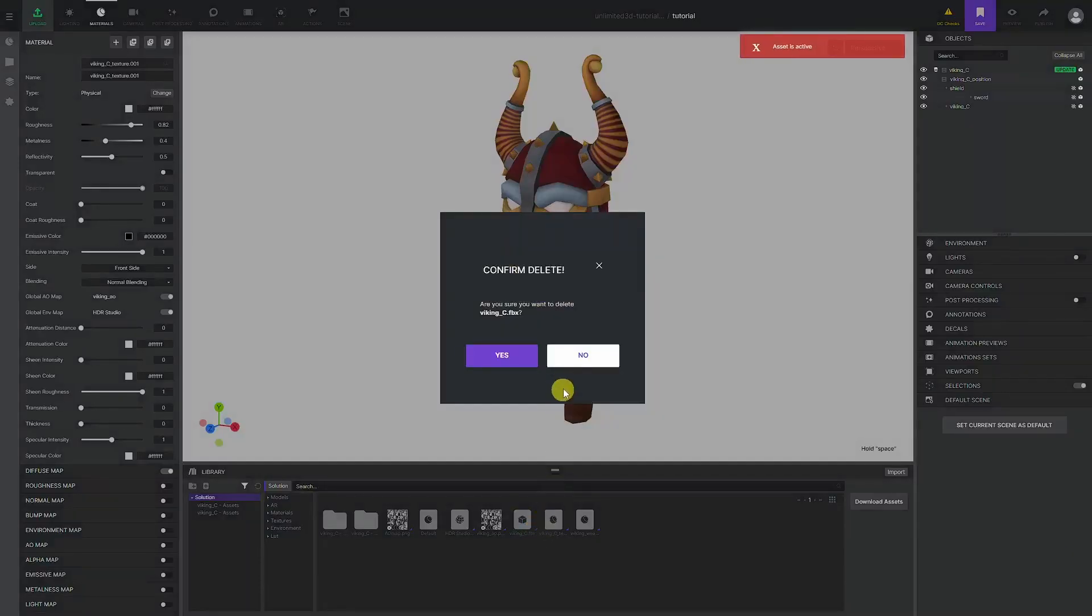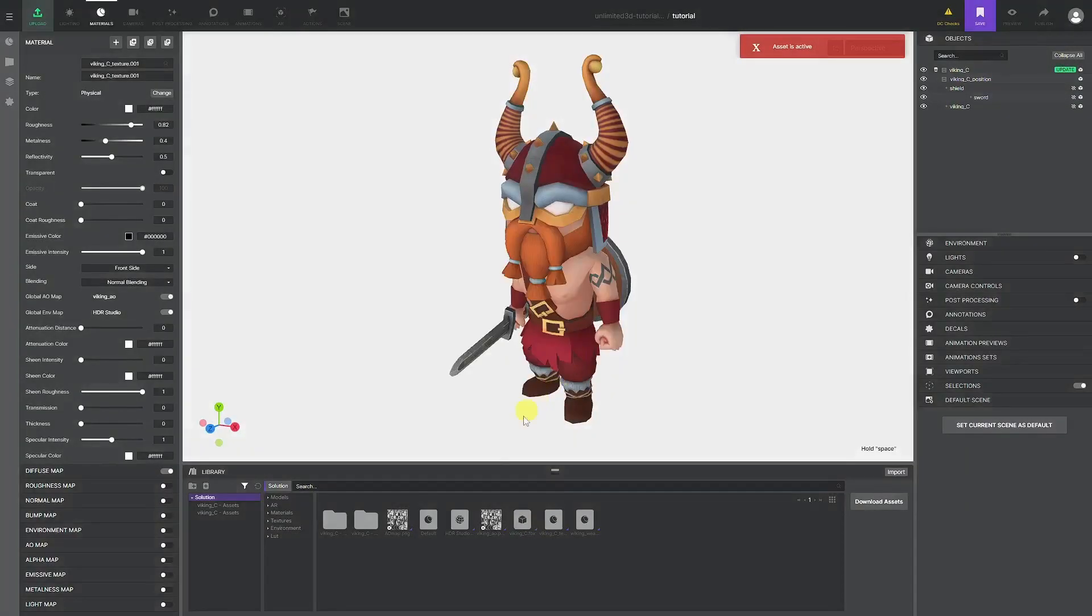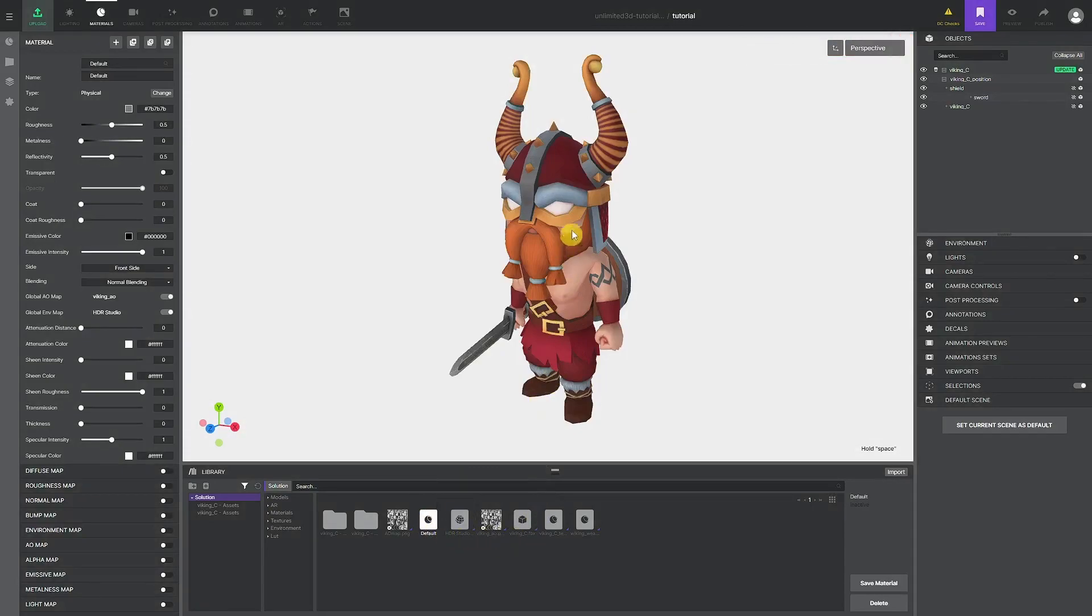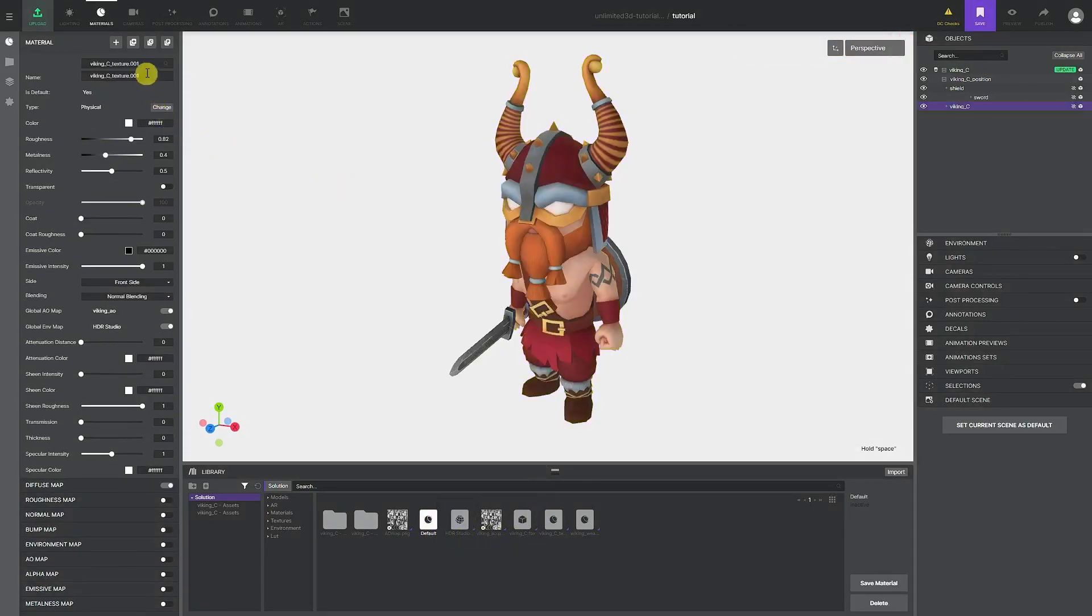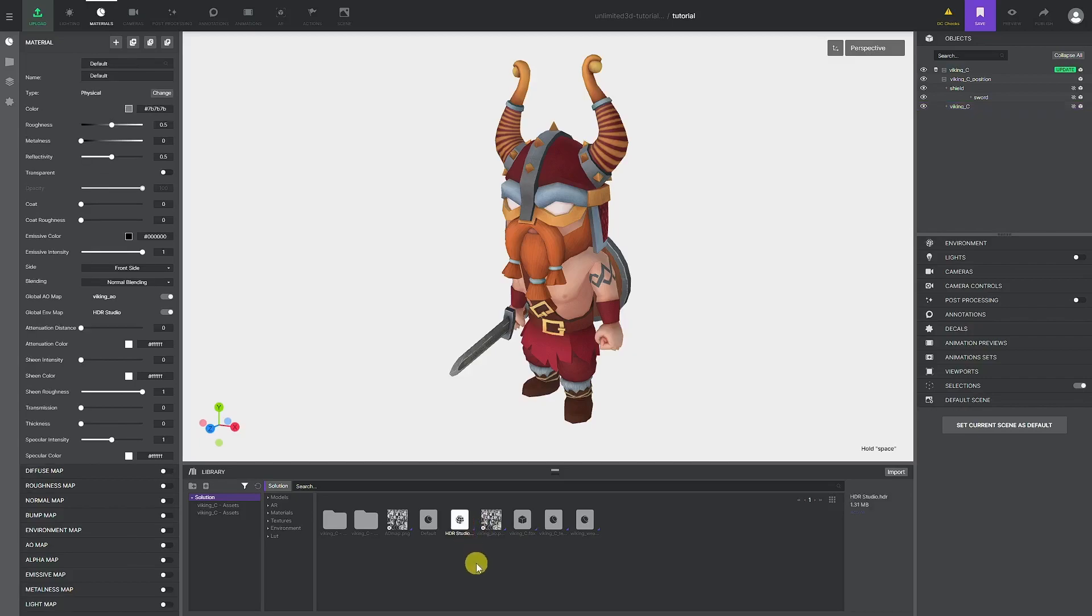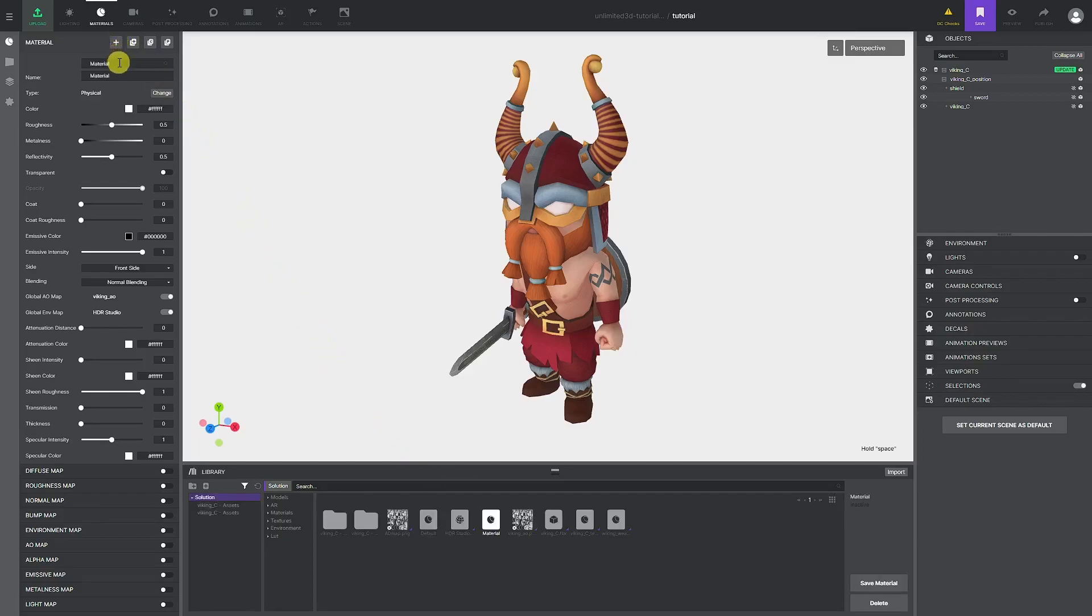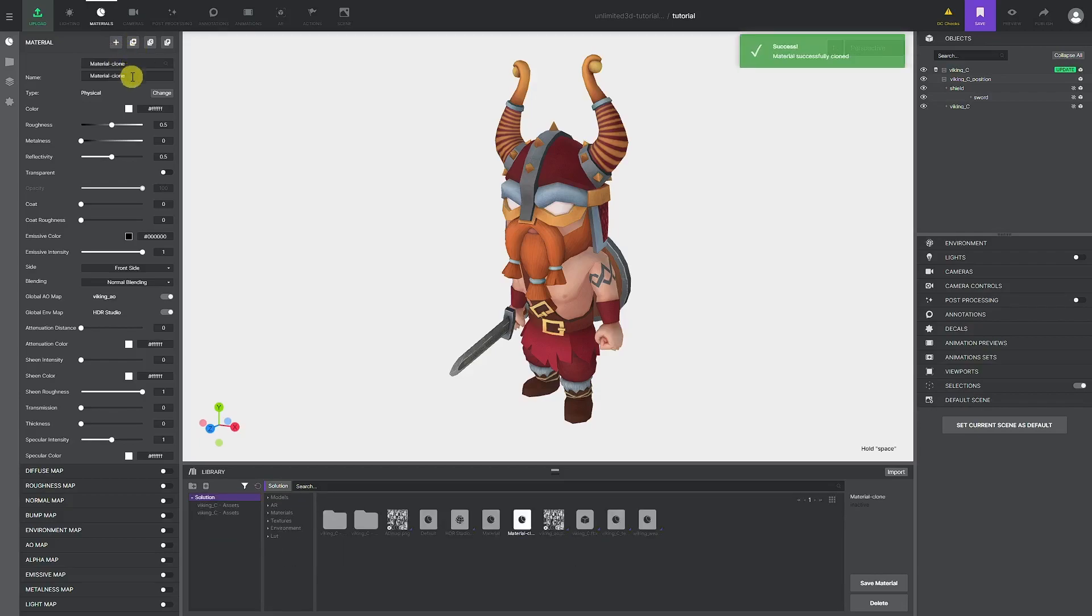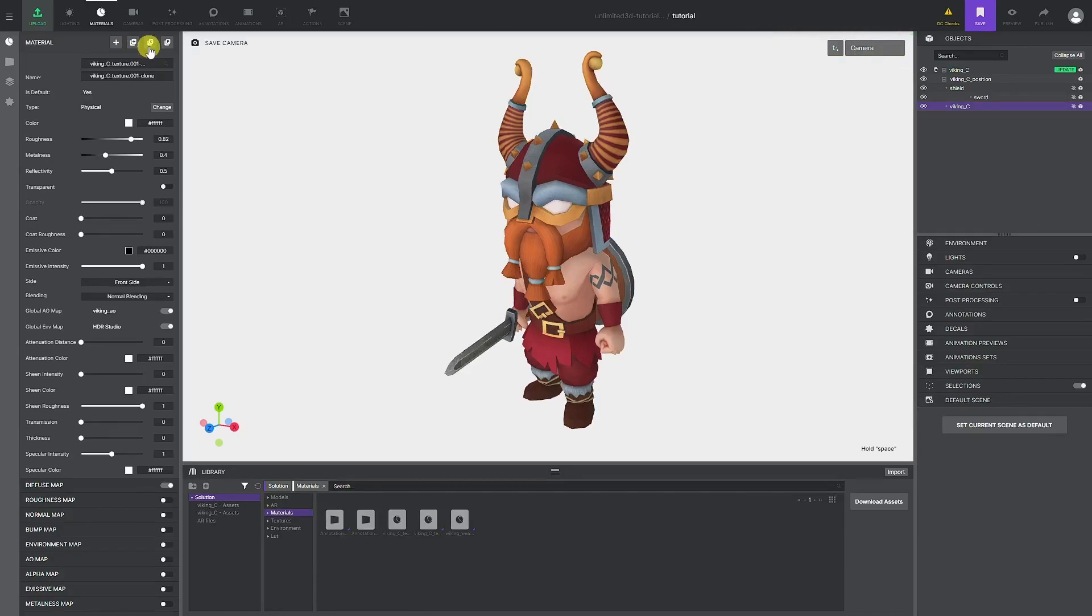You can also delete any unwanted assets from the library by right clicking the asset and selecting delete. Have in mind that you cannot delete assets that are used in the current solution, so you need to select the 3D element that has the material applied to it and switch it to some other. You can tell what asset is being used in the solution with the small purple triangle in the lower right corner of the asset. You can create a new material by clicking on the plus icon in the material tab. You can also clone the material with all of its existing properties into new material. You can also copy all of the properties of the material by clicking the C button and paste it into another wanted material by clicking the P button.